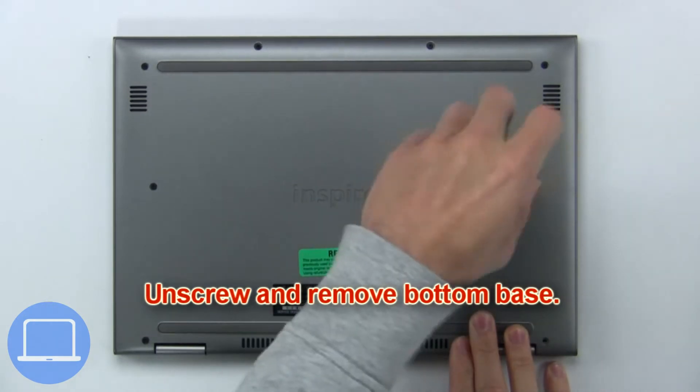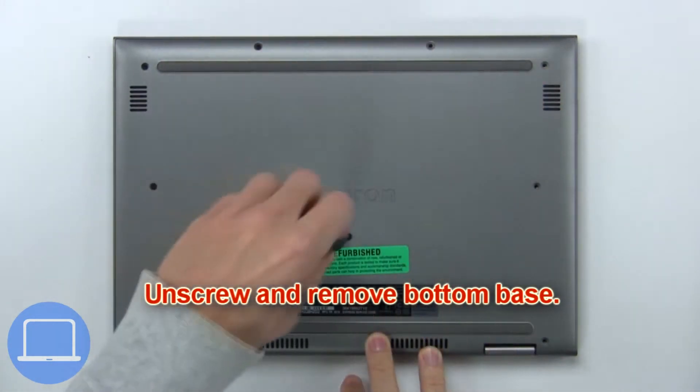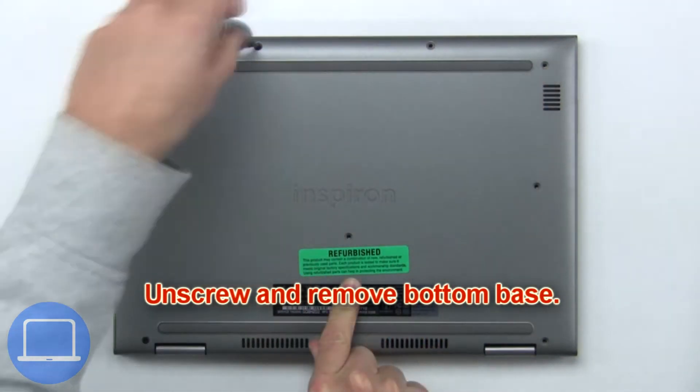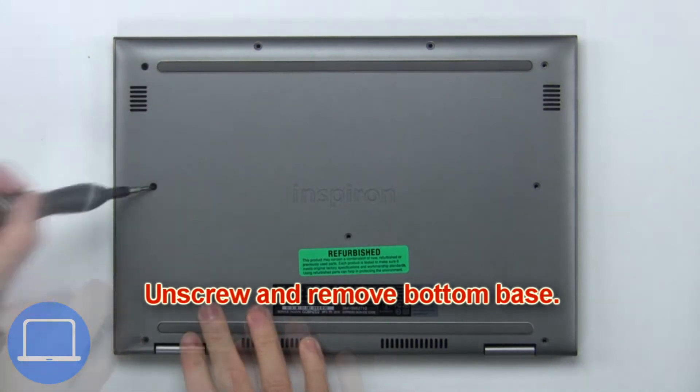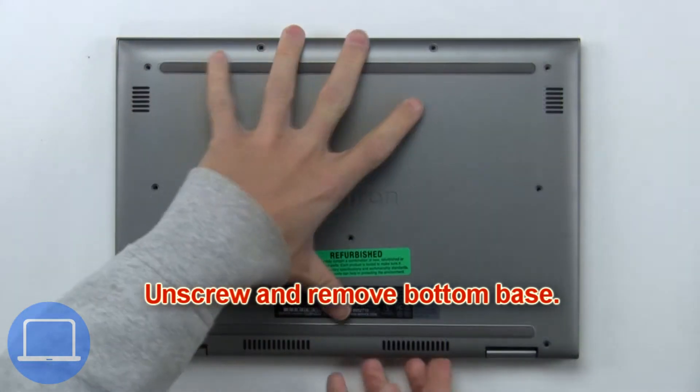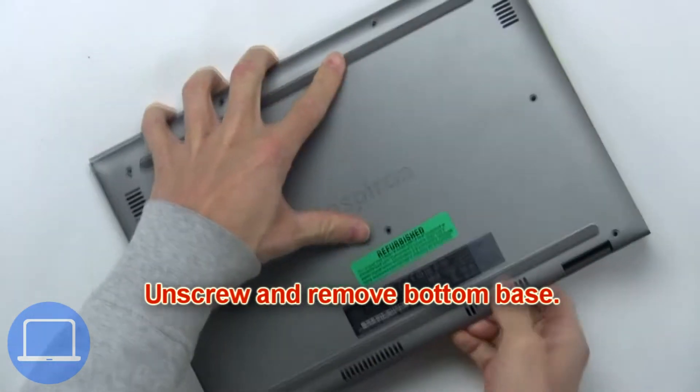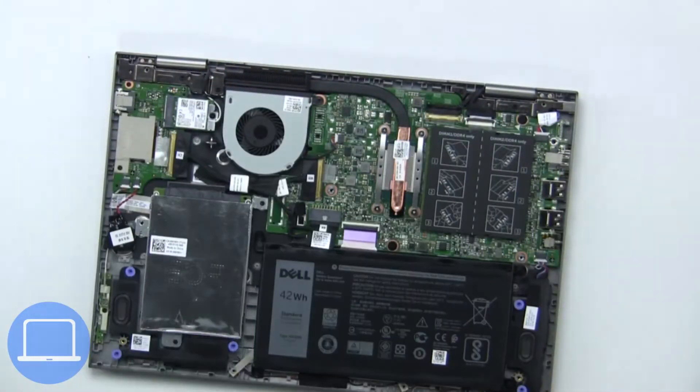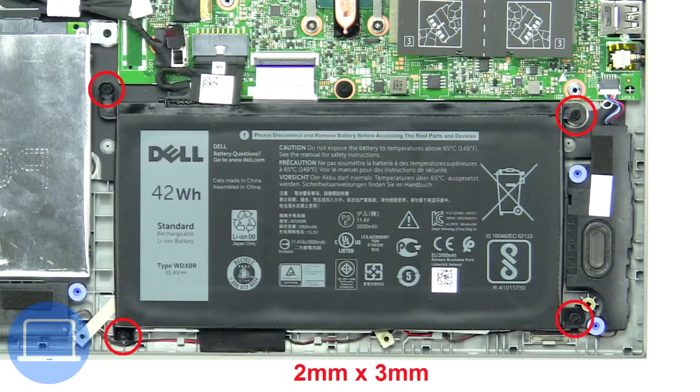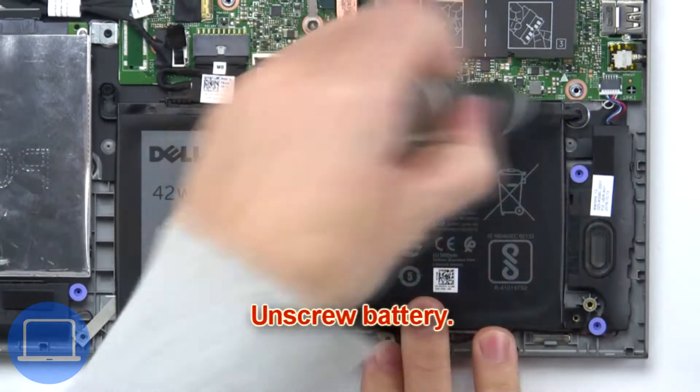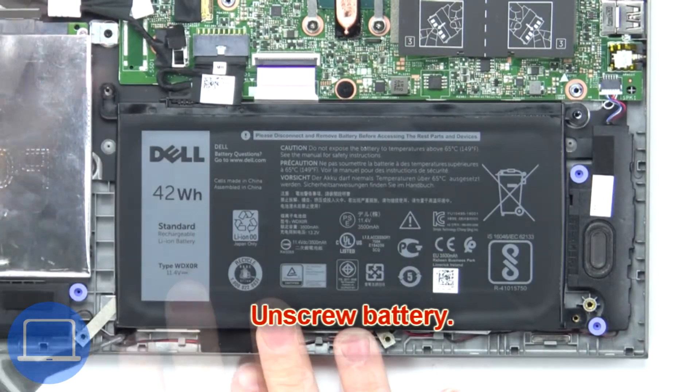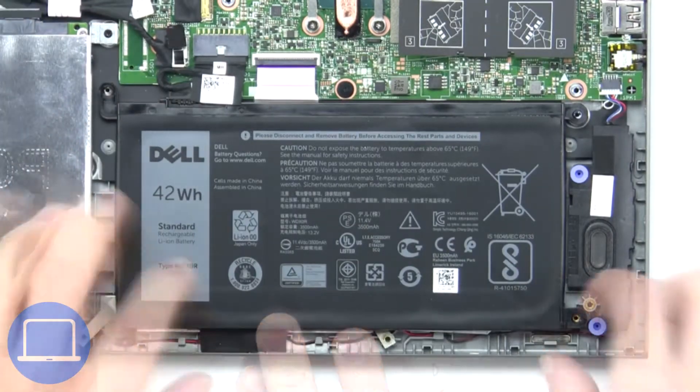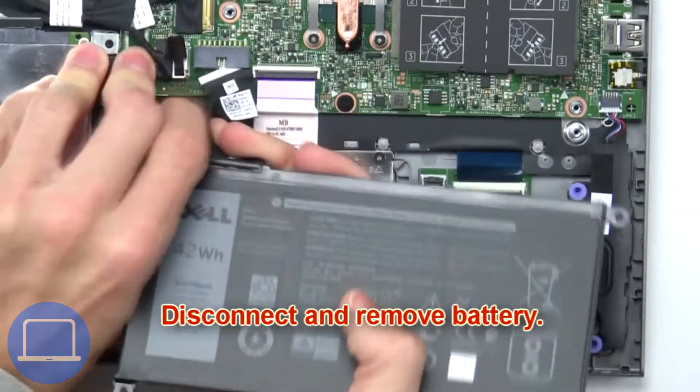First unscrew and remove the bottom base. Then unscrew and remove the battery.